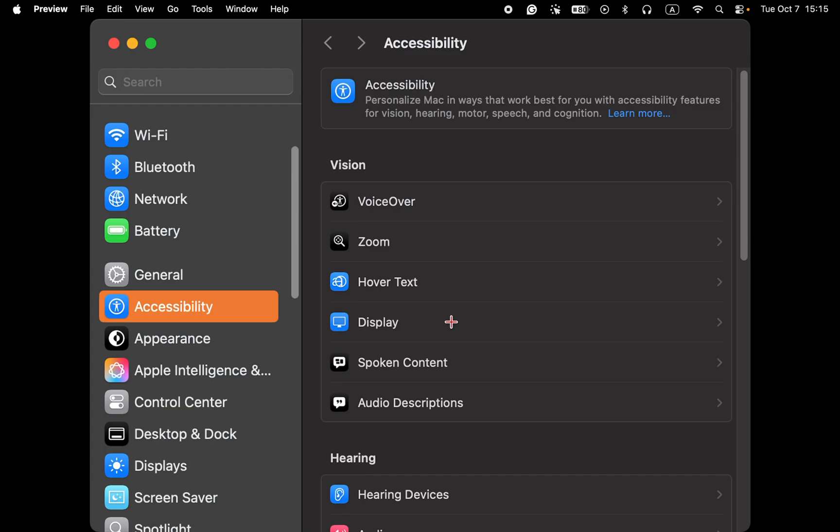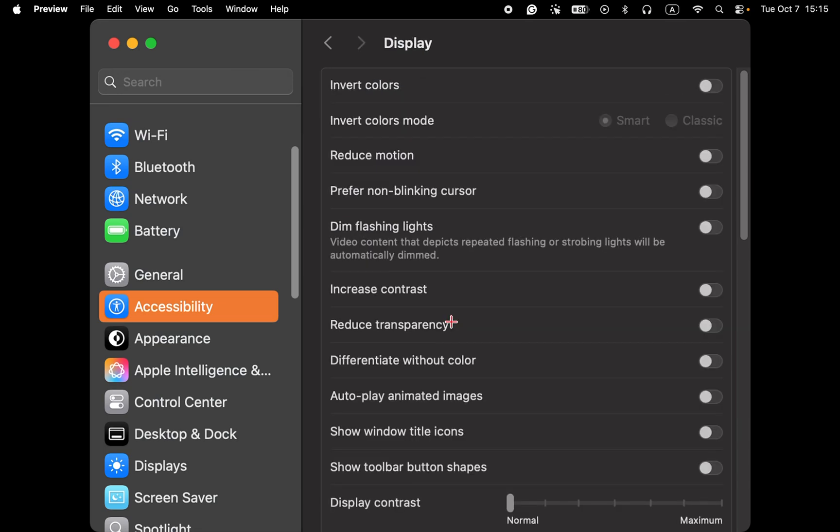On macOS Sequoia, click accessibility, display, then turn on the toggle button to reduce motion.